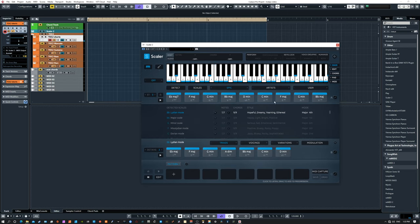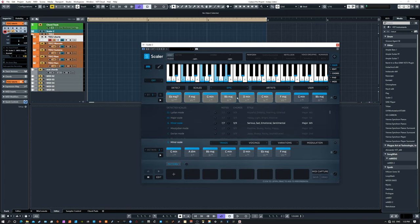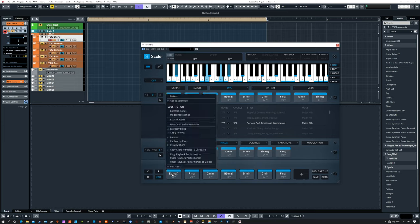Say we like this Epic preset and we want to work with it but totally customize it. Maybe immediately we don't like the scale it's in - we want it to be in G minor. Let's stay focused and keep moving. We can drag out that idea for the amount of chords we want and move it into the edit place, then right-click and select Edit Chord.